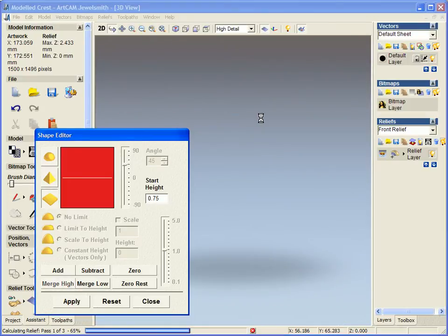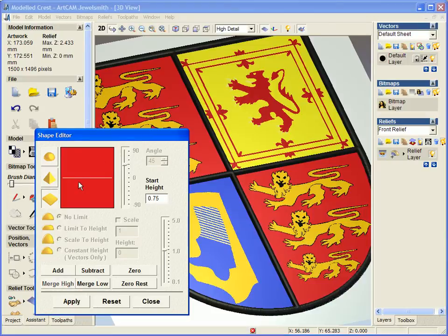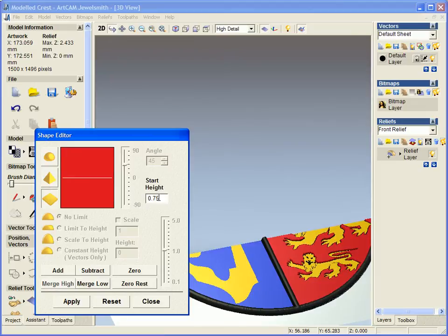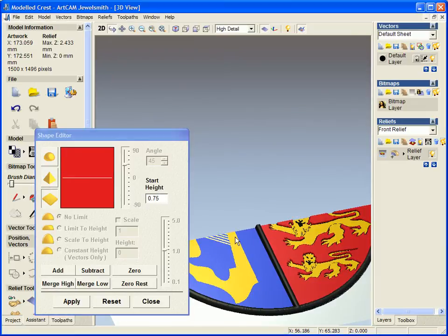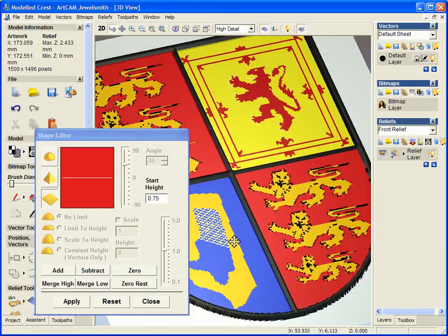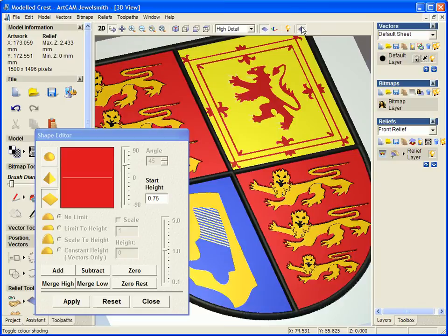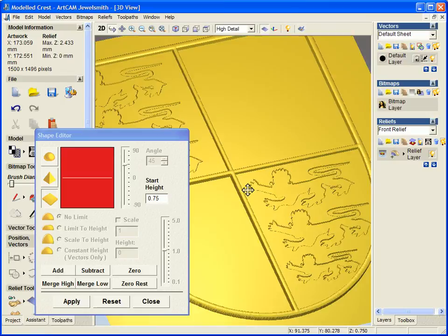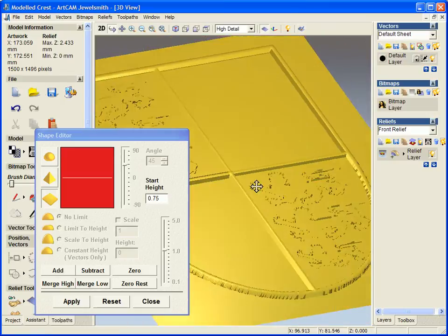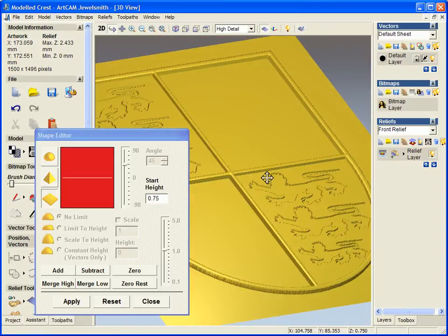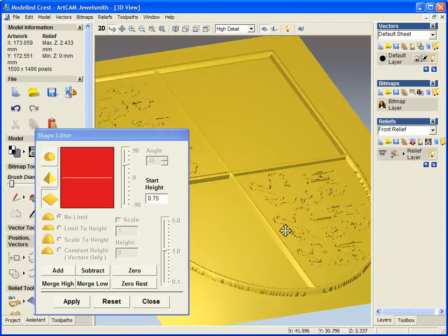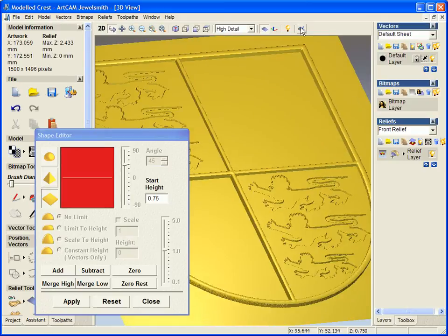Just double click on the colors, assign an actual start height or a shape to these, we'll start to add different heights to my actual crest itself. So we can see that the red is slightly higher than the rest of the model.